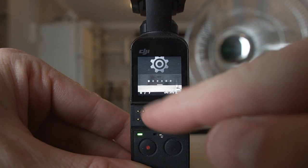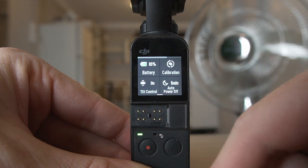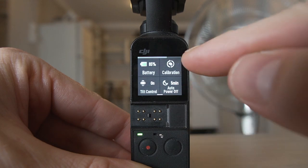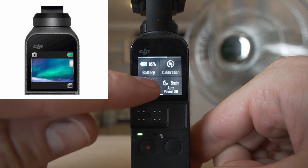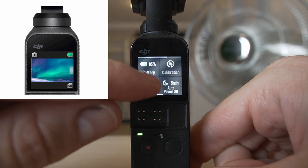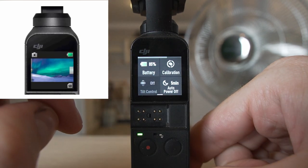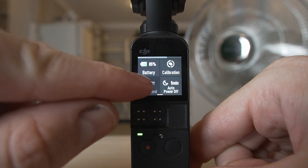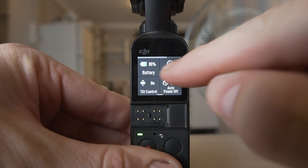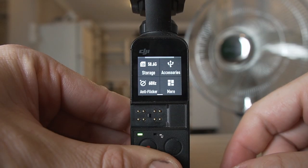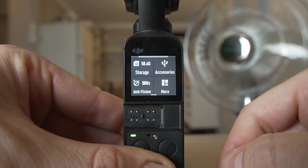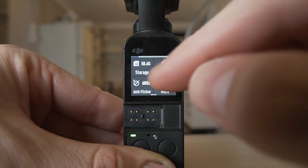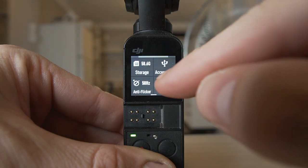Swipe from the top down to access more settings. Click on settings to see your battery, calibration, and tilt control, which gives you a joystick on the screen to move the gimbal — leave that on, it's sometimes useful. Swipe again to the right to see your storage and accessories. It's 50 hertz everywhere else in the world for lights to get that anti-flicker effect, and 60 hertz in America.